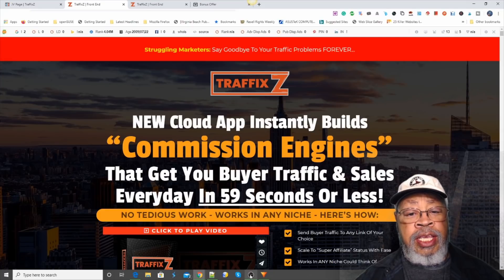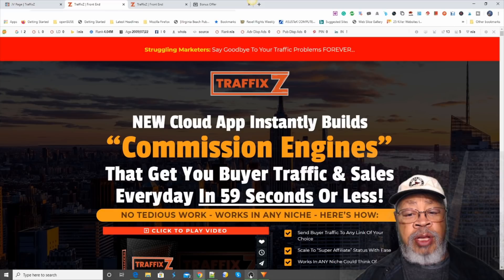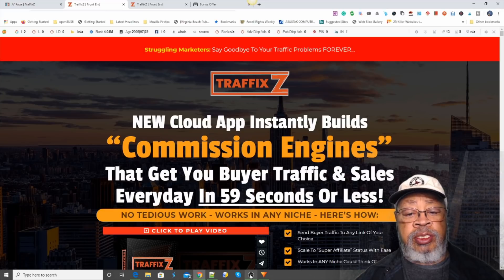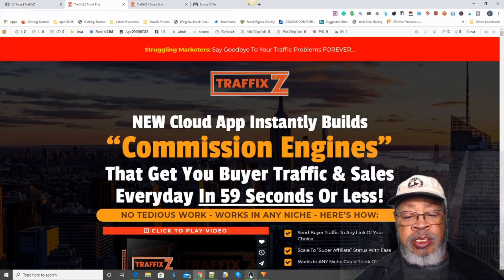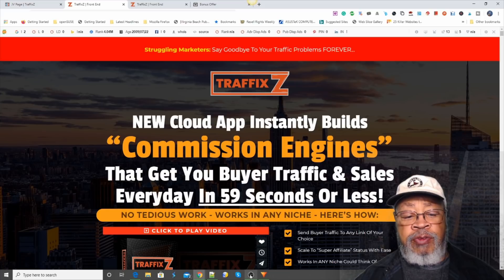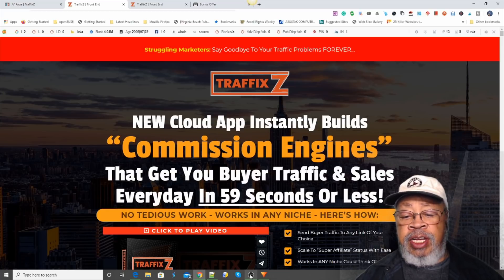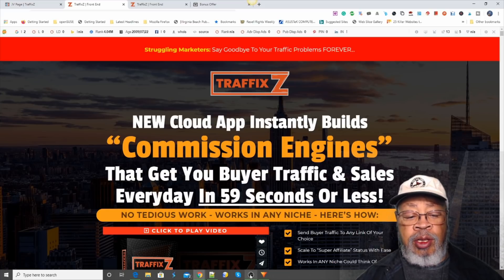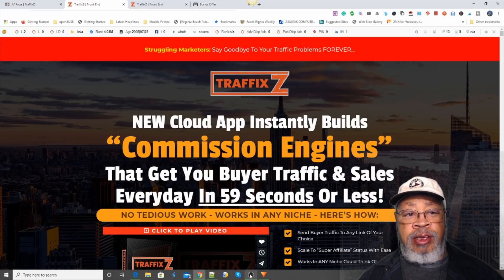Hi, Larry Keene here with the review of Traffix, a new cloud app that instantly builds commission engines that get you buyer traffic and sales every day in 59 seconds or less. Let's take a look.